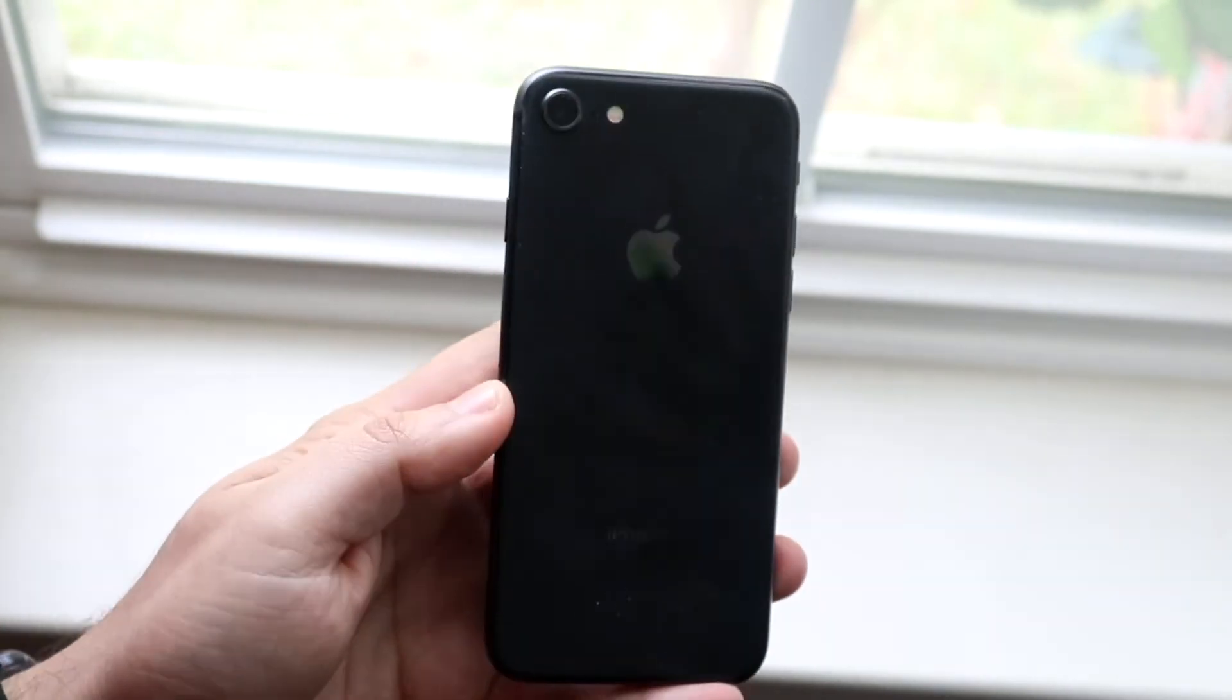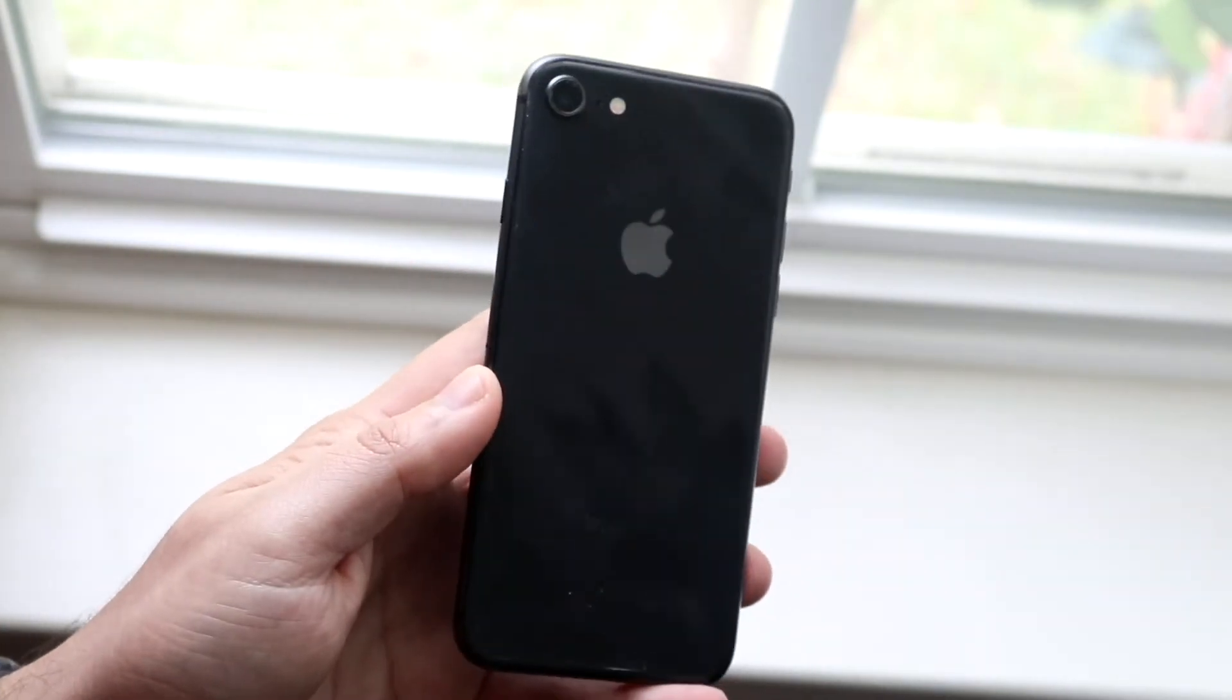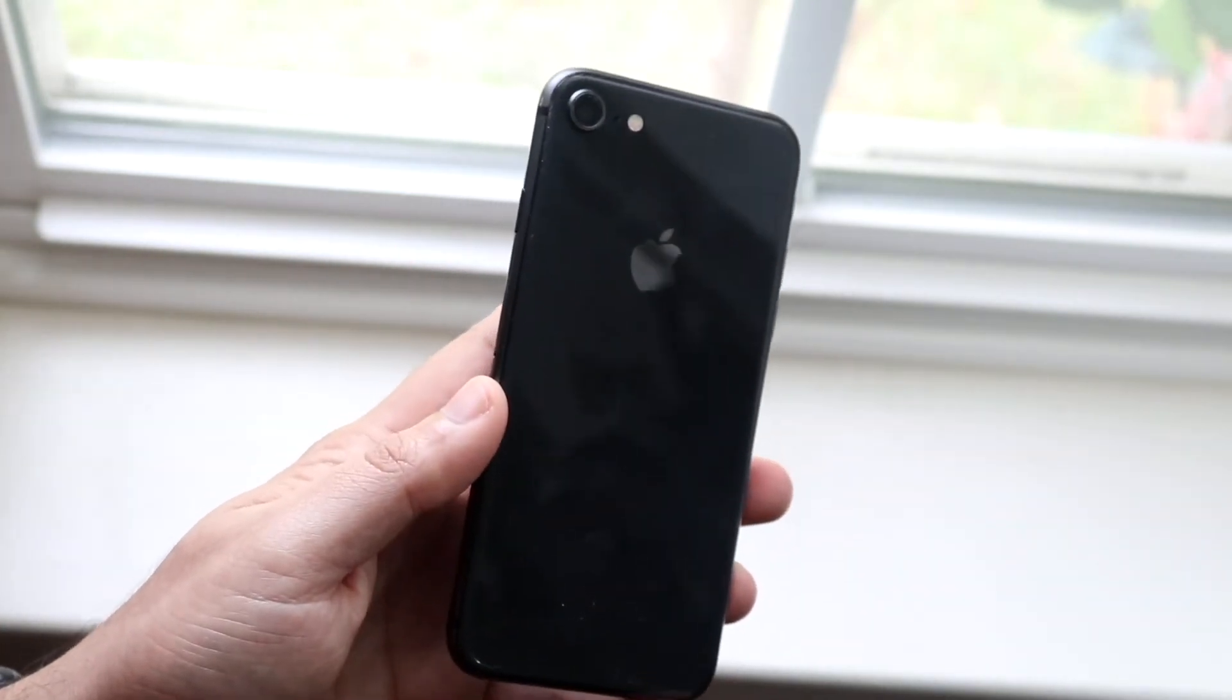But the short answer is yes, I would recommend installing iOS 14.5.1 on your iPhone 8 if you're able to do it.